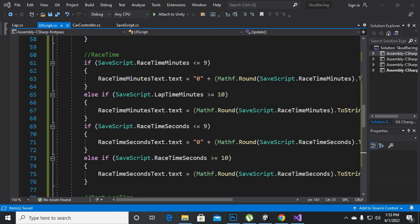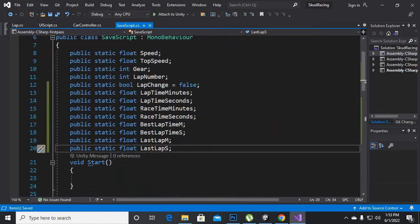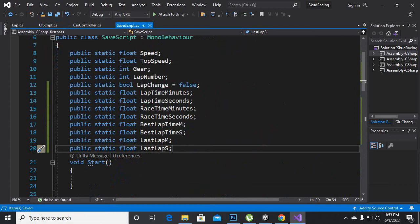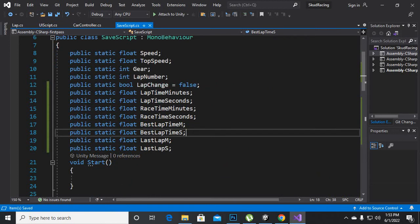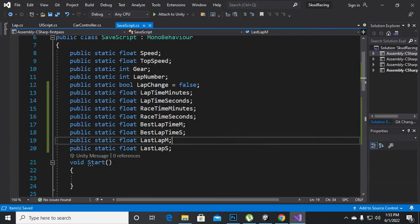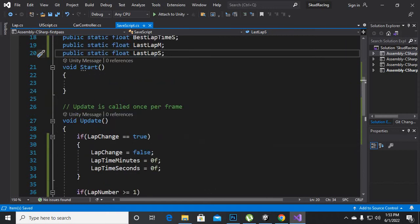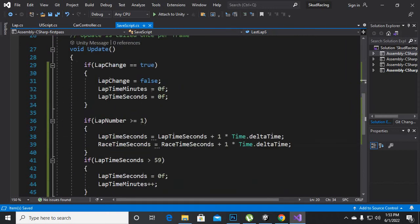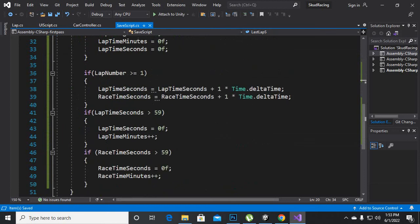In this video we are going to add the best lap time. We will go to the save script and here we will add some variables. The first variable will be static float best lap time minutes — I've used M for minutes — and in seconds. Then we have added last lap minutes and last lap seconds, which are very important.